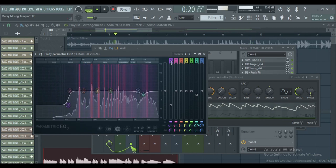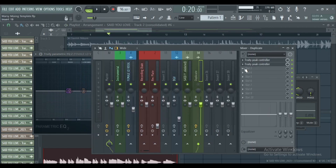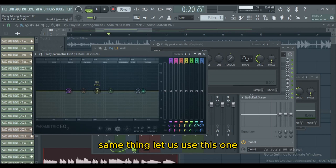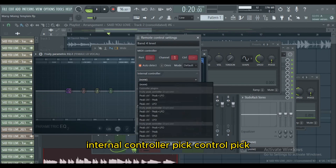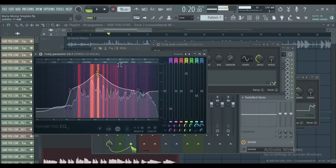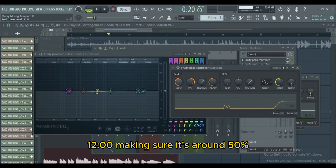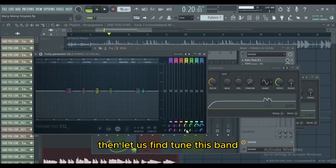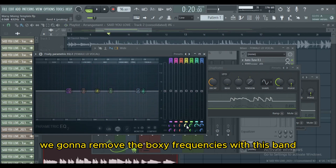That's perfect. Let us create another band. We're gonna need to insert another controller — same thing. Link to controller, internal controller, Peak Controller. Mapping Formula, Inverted, then Accept. Then we're gonna fine-tune this thing — 12 o'clock, making sure it's around 50 percent. We're gonna remove the boxy frequencies with this band.